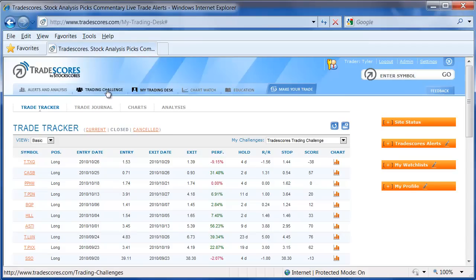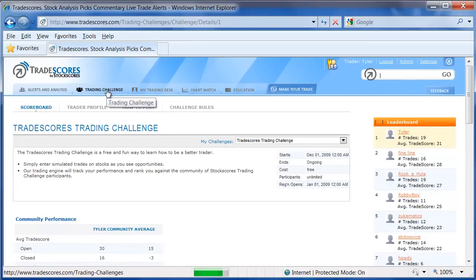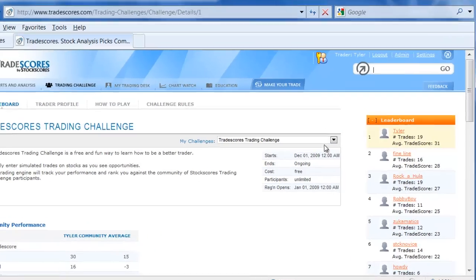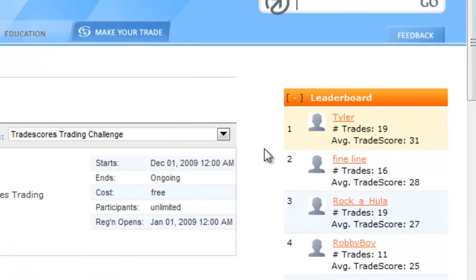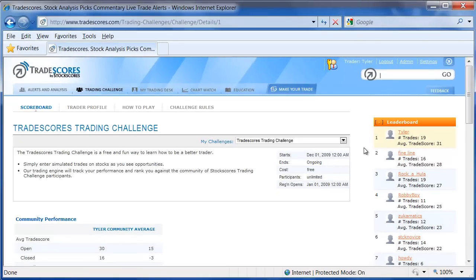If we go to the Trading Challenge tab, we can also see the Leaderboard, and there is a ranking there. You can see in first place is myself, with a number of trades in the calculation of 19, and the average trade score is 31. In this video I will explain not only how the Trade Scores are calculated, but how you rank on the Leaderboard will also be explained.